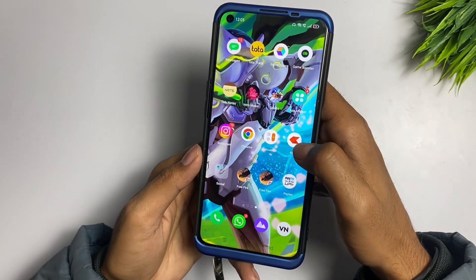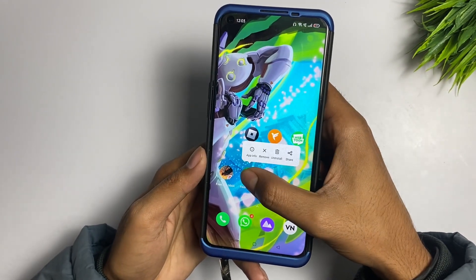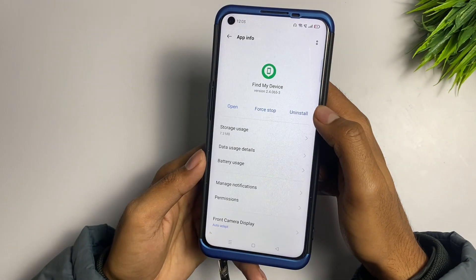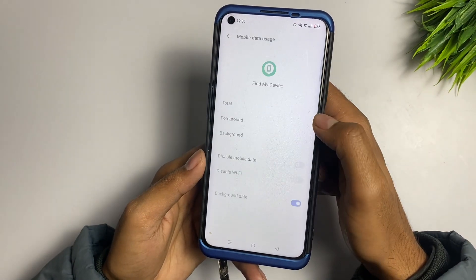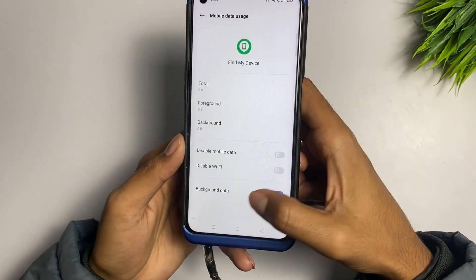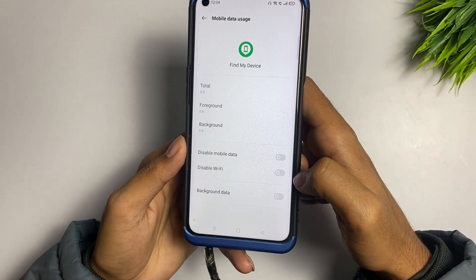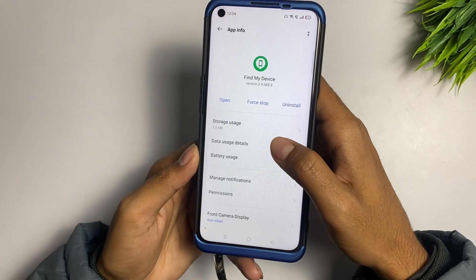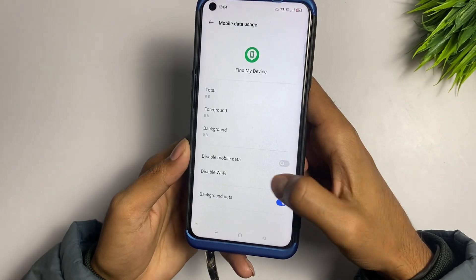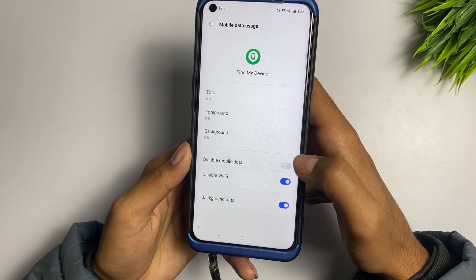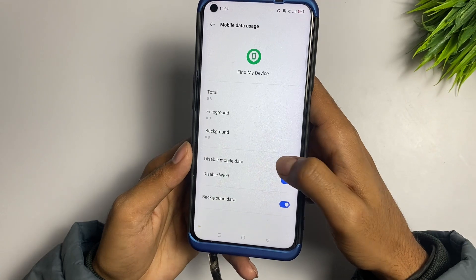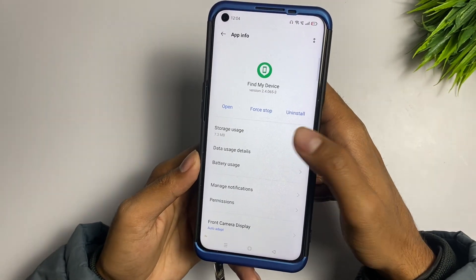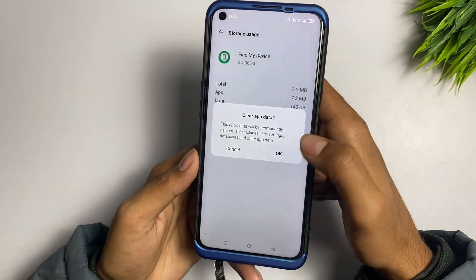If the problem is still not fixed, press and hold down the Find My Device application, go to App Information, then go to Data Usage details and turn on that setting — it may be turned off. Go to Data Usage details again and disable Wi-Fi and mobile data, then wait up to five seconds and turn them back on. Go to Storage Usage and clear the data of the application.